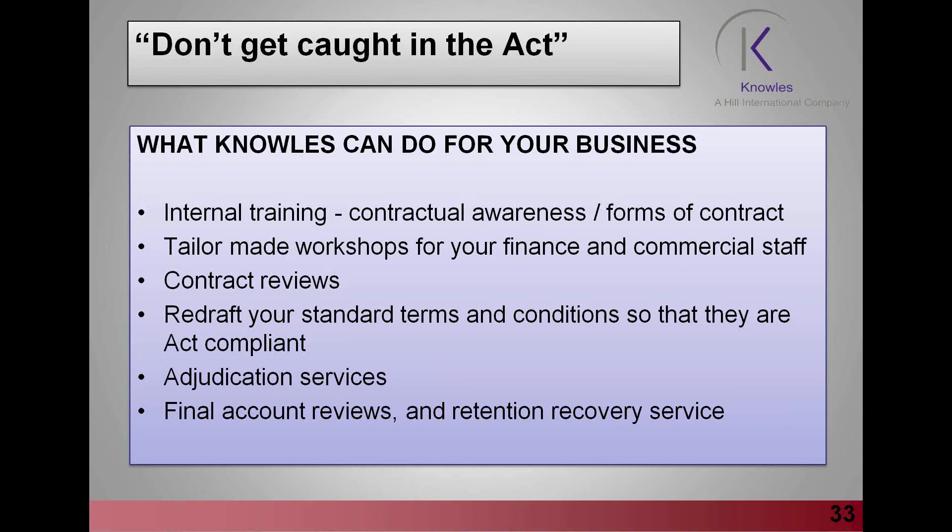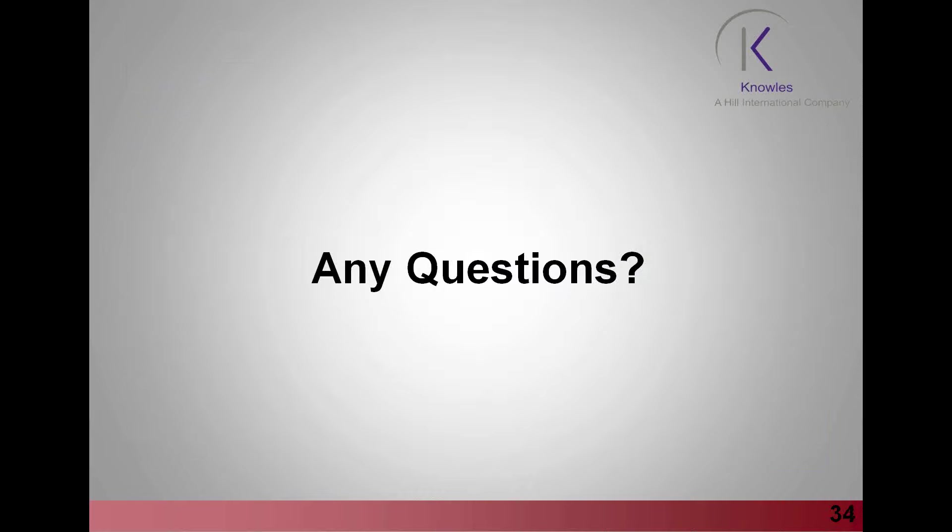That concludes the bits that I wanted to cover. Robert, over to you. Have any of the delegates actually asked any questions? Yeah, thank you very much for that presentation, Geraldine. I have three questions for you. The first question is, how will the act affect retention?